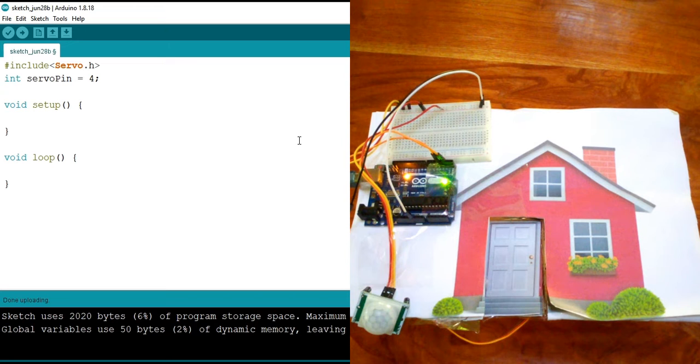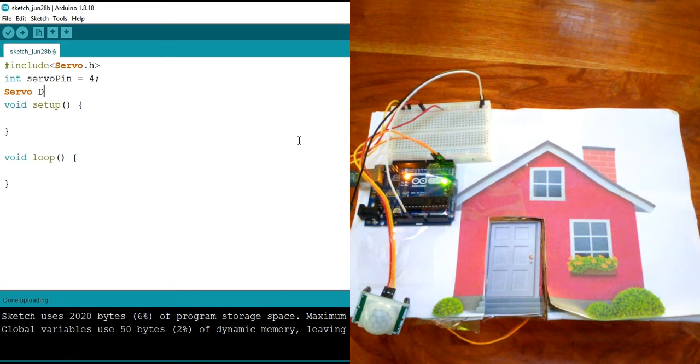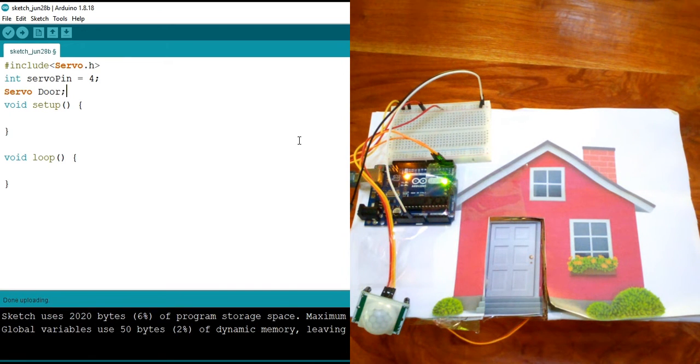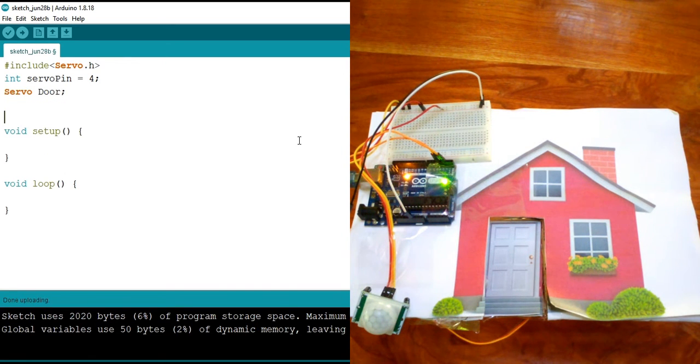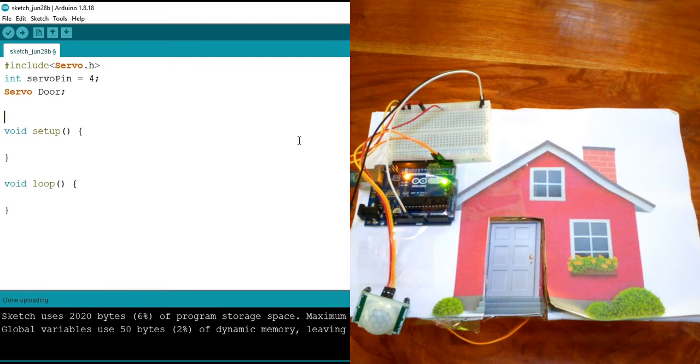And then we're going to say servo door. This is to define what our servo is doing. It's a servo, but it's a door. And then this is everything we need to get started with our servo, which acts like the door.